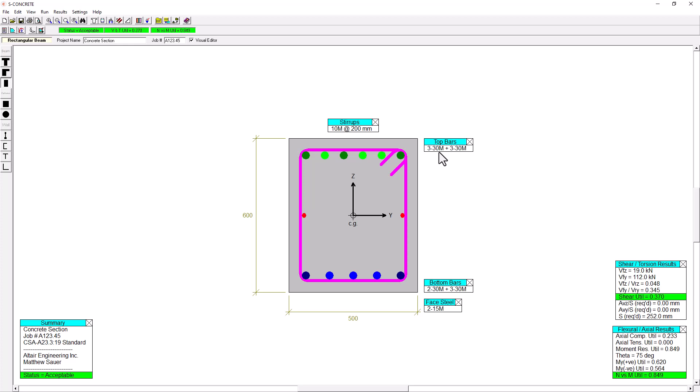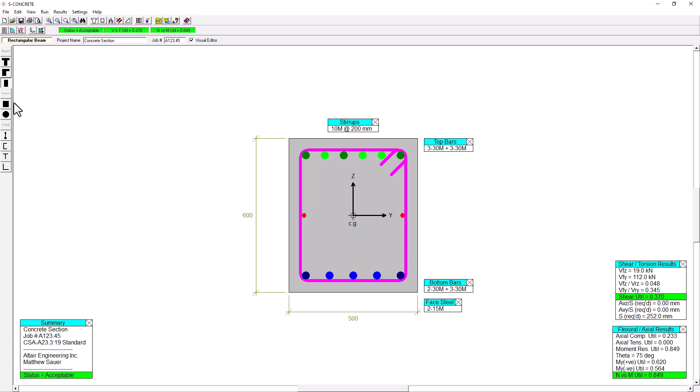But using this interface, we're able to actually get a very interactive workflow to come up with the design. We can also optimize based off of some user defined constraints and then tell the software to actually iterate to find a solution. And this also works for columns and walls as well.